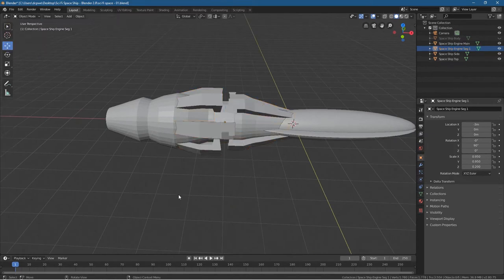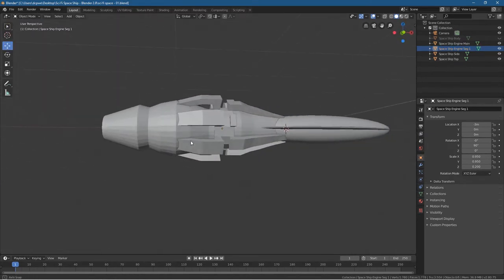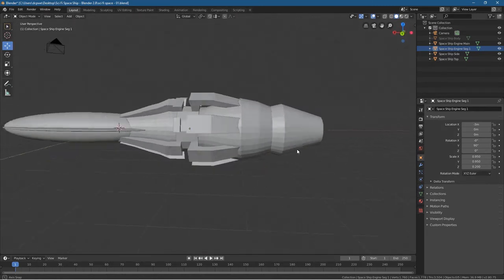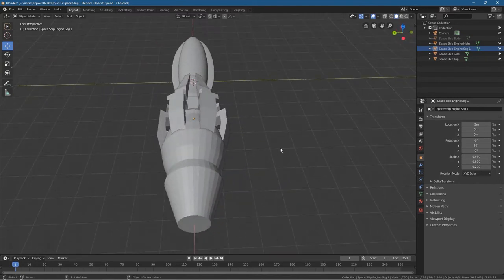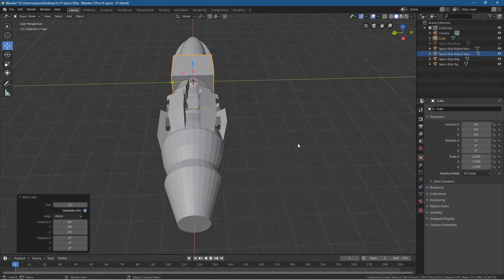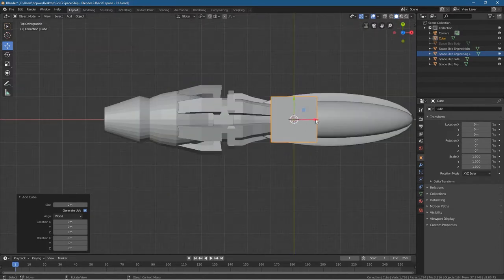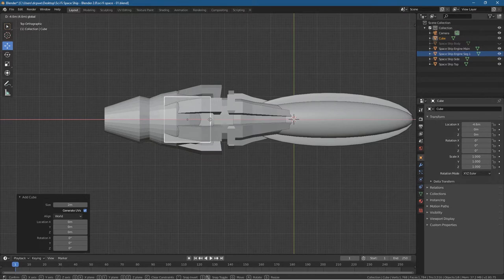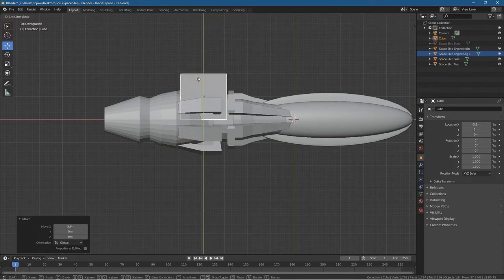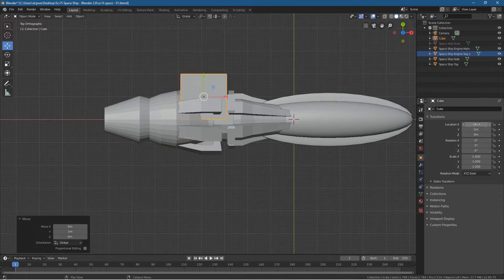Let's go into object mode. Now we want to build some wings for this ship — the ship doesn't have any wings. Let's press Shift A and add a cube. Press number seven to go into the top view, hold down the control key and drag this cube back to where we think the wings will be, around here. Then drag it upwards. Let's set the X location to minus four to get a nice round number.